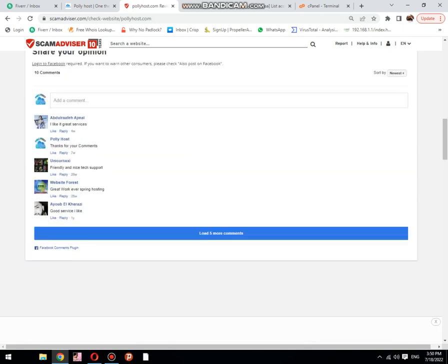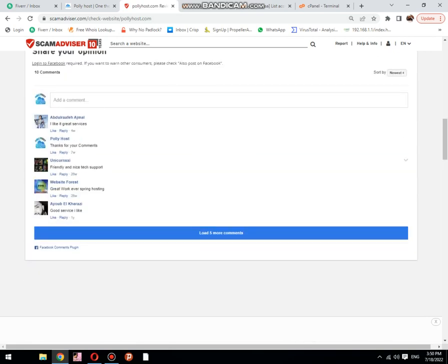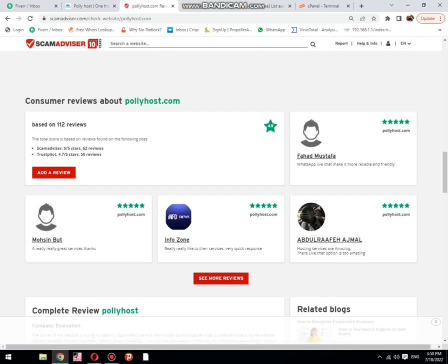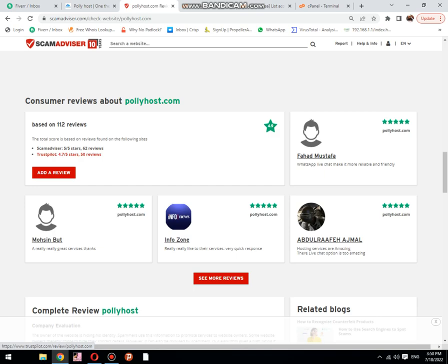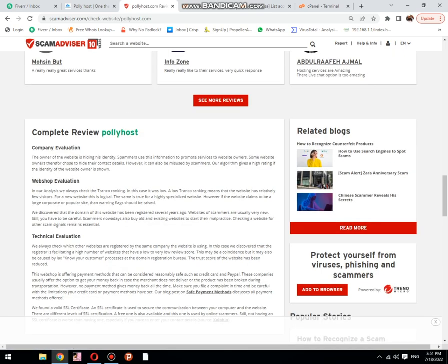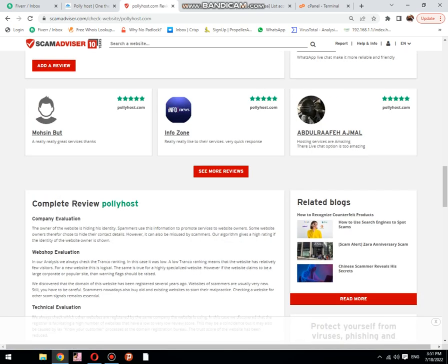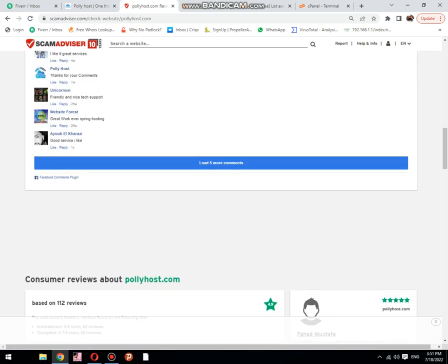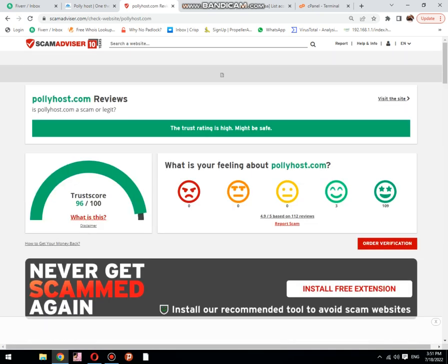And all comments are good. You also see that it has 62 reviews on Scam Advisor and 50 reviews on Trustpilot. It's old hosting and also a good and trustable hosting.